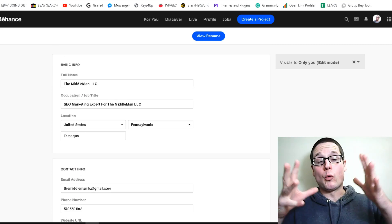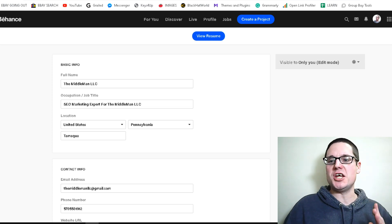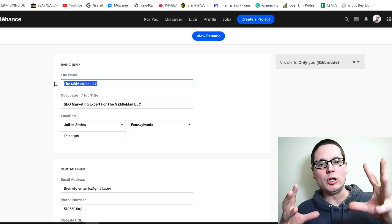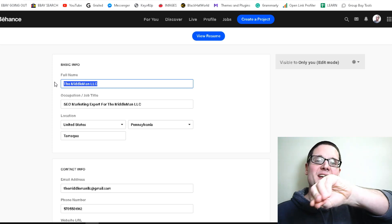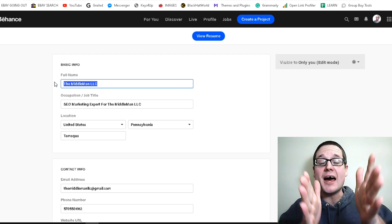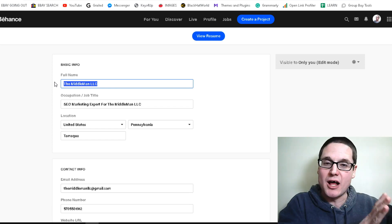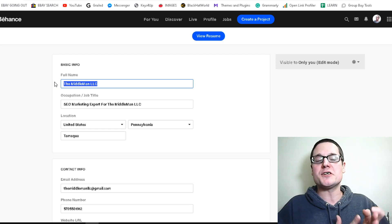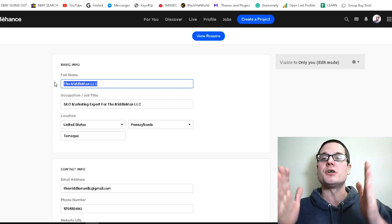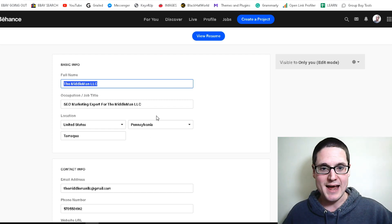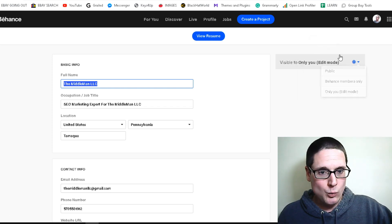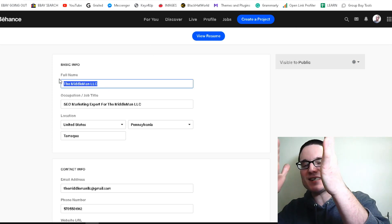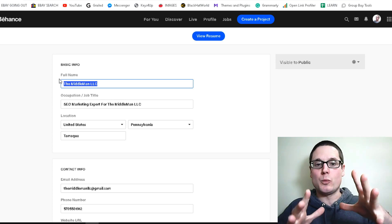Before we finish the resume and submit it, I wanted to make some changes. For the full name, I would use the business name because this is visible. Also, make sure that when you are looking at your resume, everything is set to public — not only for Behance members, but public to everyone. We want this page to be crawled and indexed. Over here on the right-hand side you can make it public and add the business name.